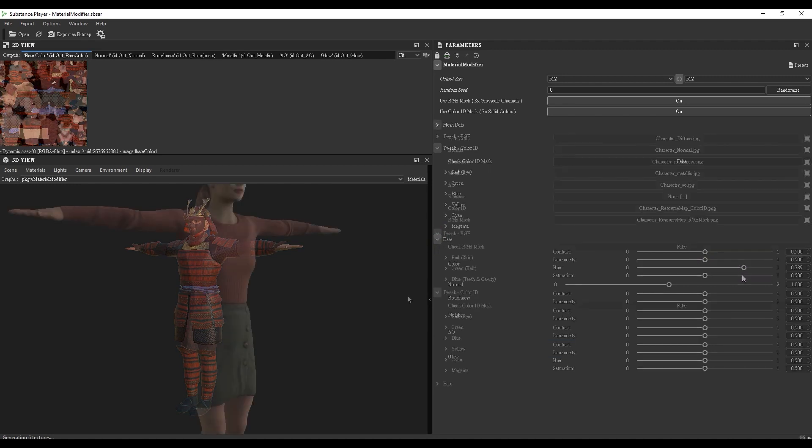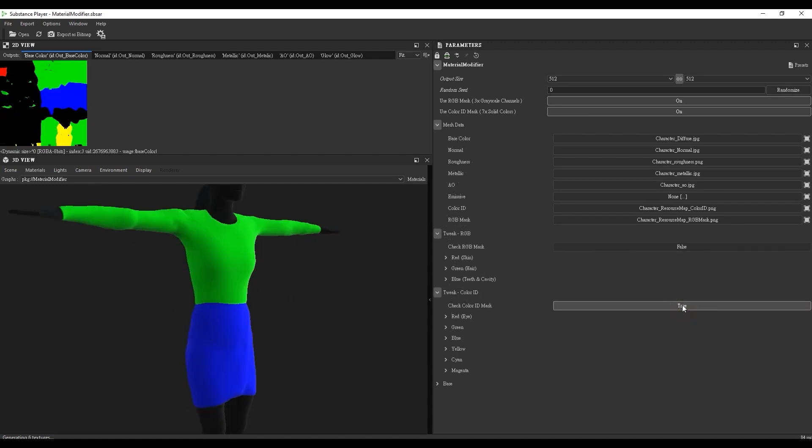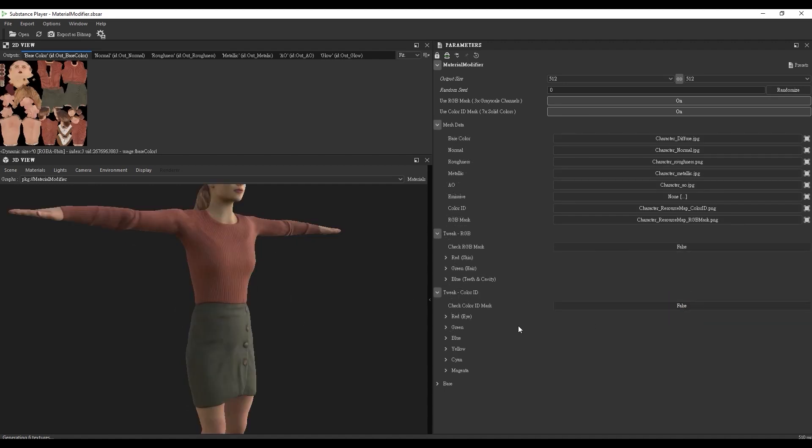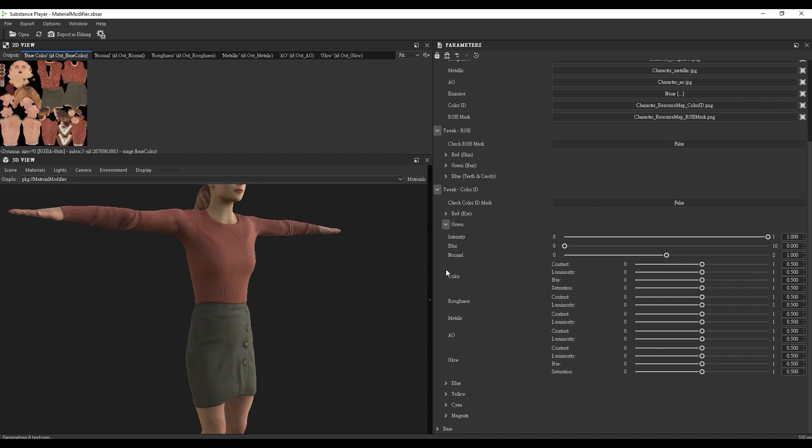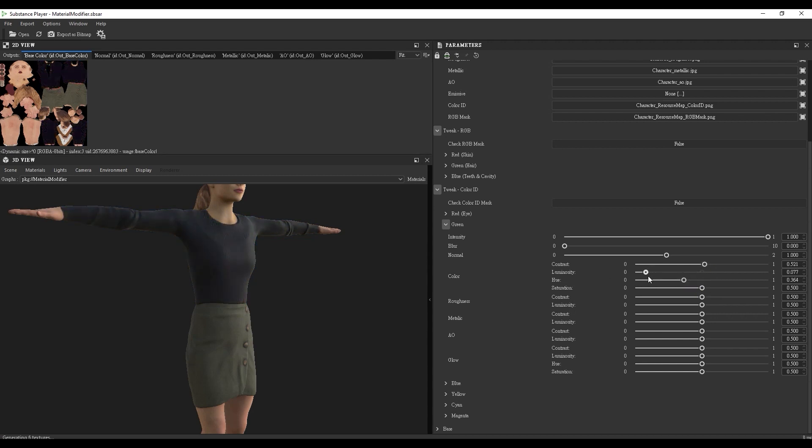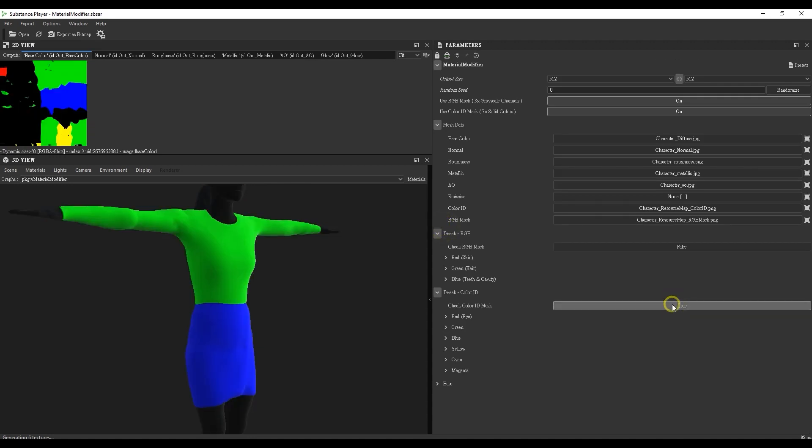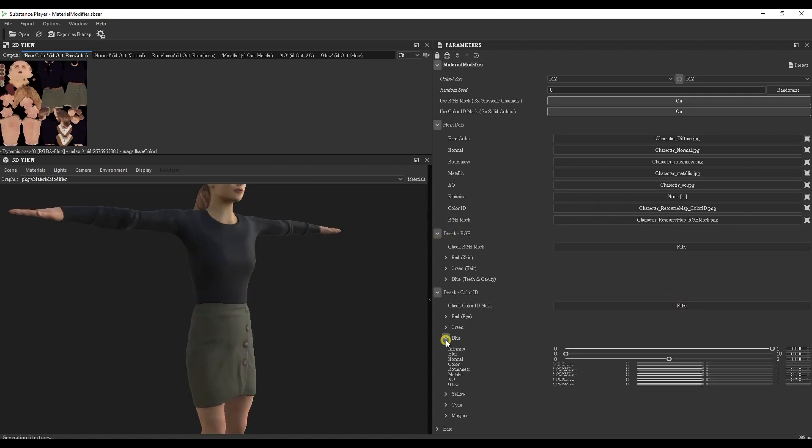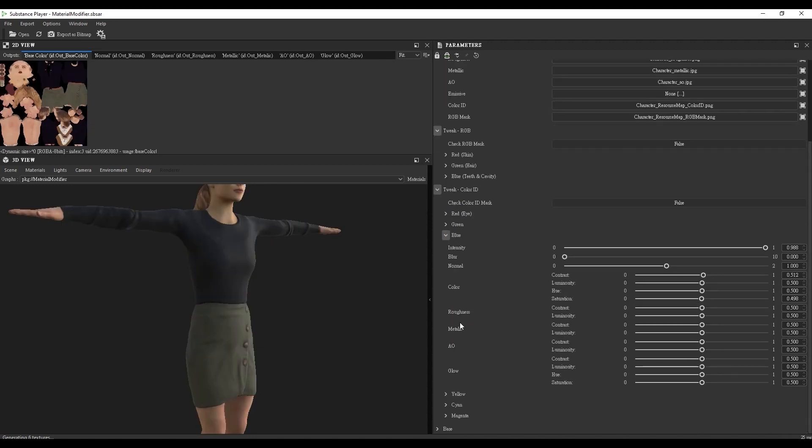Let's move to the character we exported and look at her Color ID map. We can now adjust all the material values separately by changing the various parameters. Hue and luminosity can be used to tweak the sweater color, which was assigned green in the Color ID map. If we switch to the blue section assigned to the skirt, we can tweak the luminosity of the roughness and metallic values to give it a smoother, more leather-like appearance.